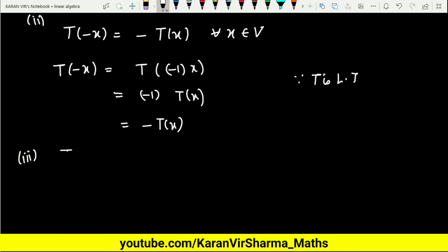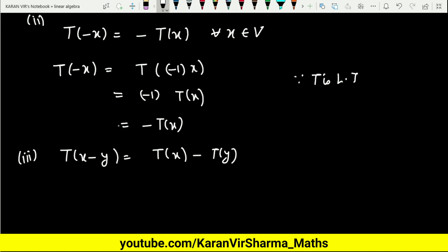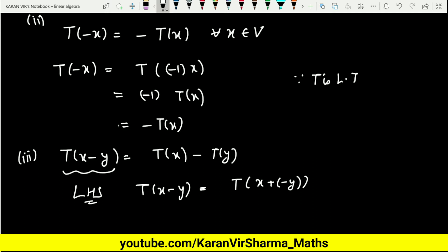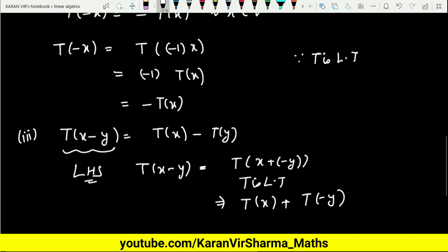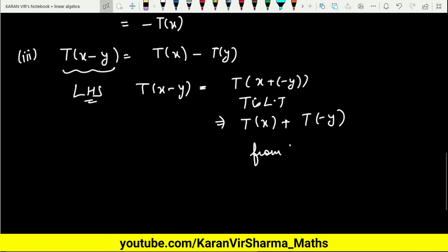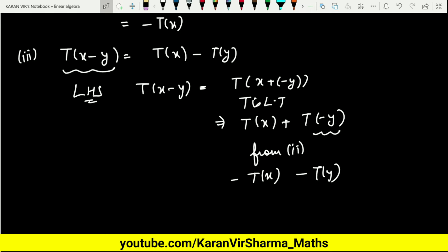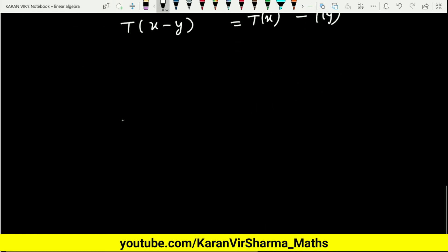For the third property, T of x minus y equals T(x) minus T(y). Considering the left-hand side, T of x minus y can be written as T of x plus minus y. Since T is a linear transformation, this becomes T of x plus T of minus y. Using the second property, T of minus y equals minus T of y, so we get T(x) minus T(y). That proves the third property.